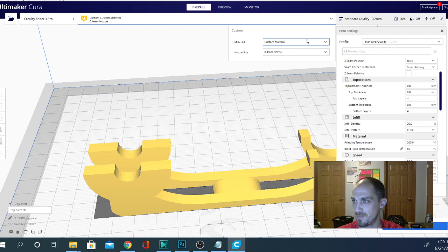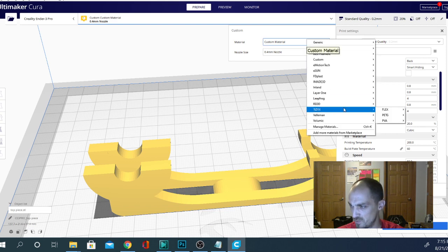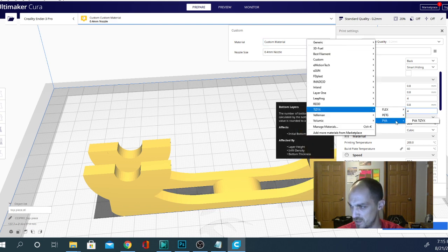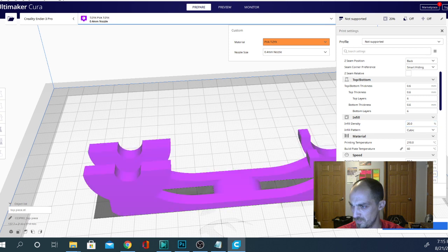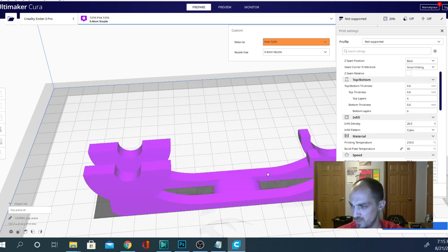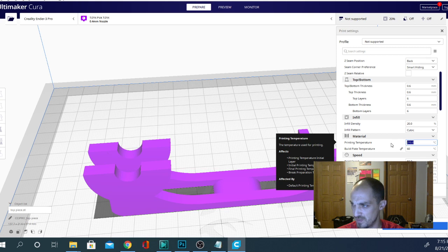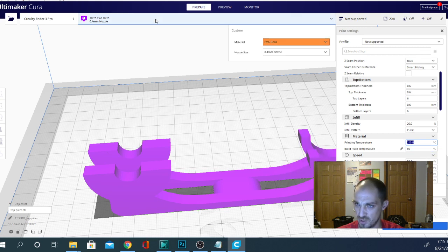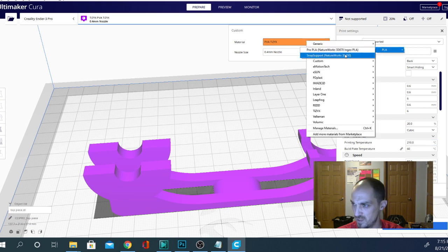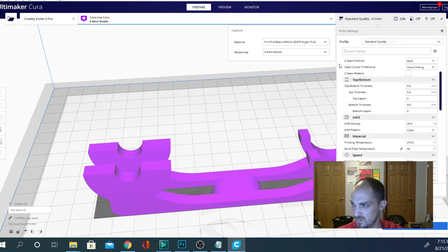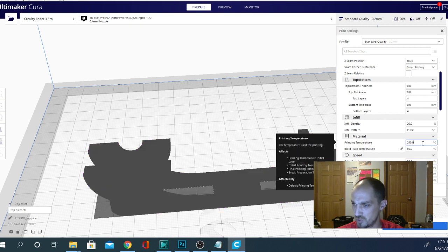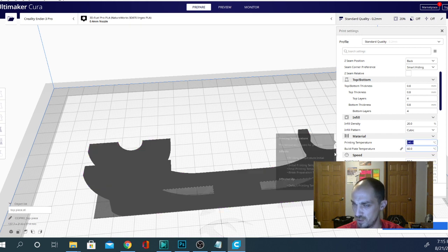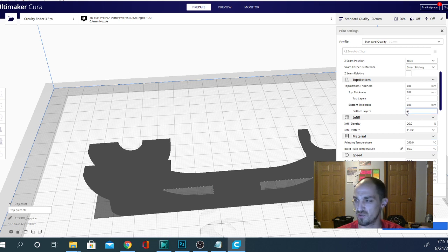Did you see that? So let's go back to the PVA and then it'll do it again. So it's set the printing temperature for the PVA. Okay. Let's try a different one just to kind of prove the point here. PLA. Pro PLA. Okay. Printing temperature 240. Okay. So it does work. You just need to remember to tell it to discard those changes.